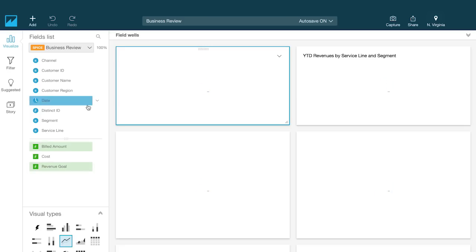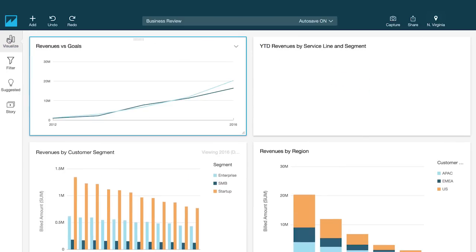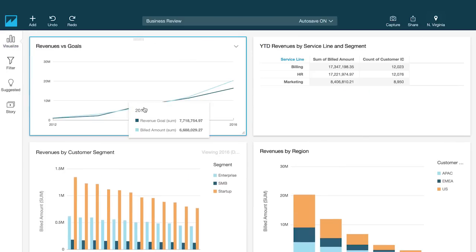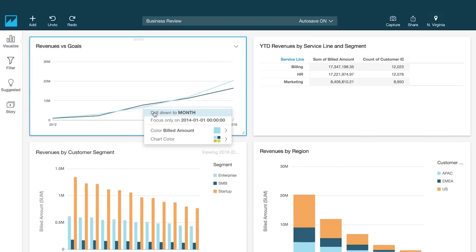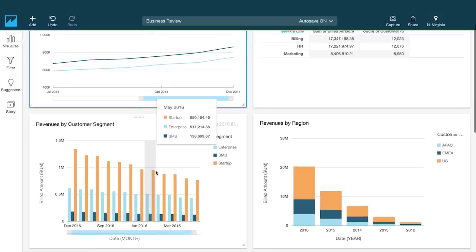To get the most value out of your data, you need to make it easy for anyone in your organization to access and use business analytics to drive decisions.